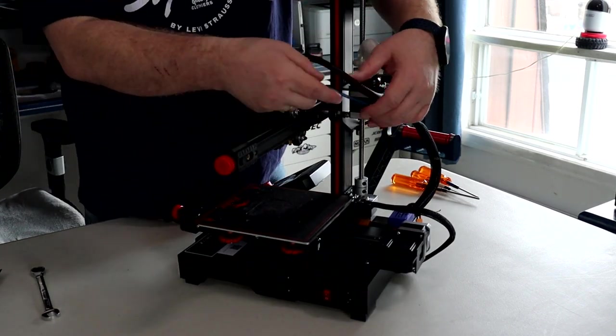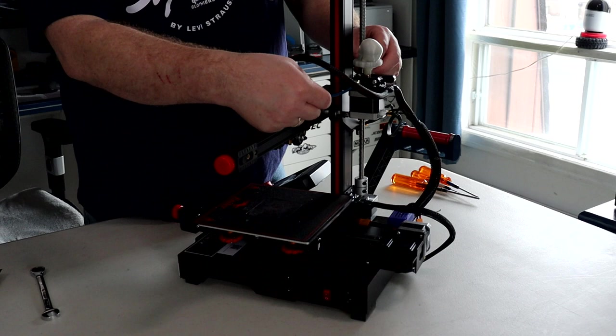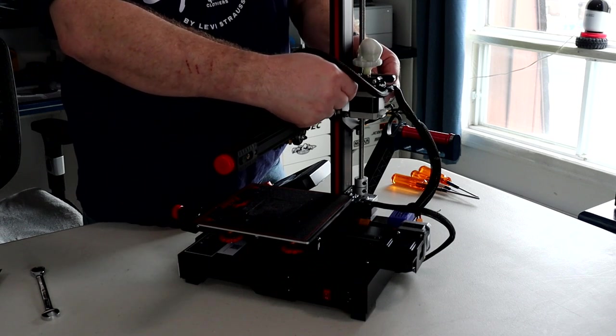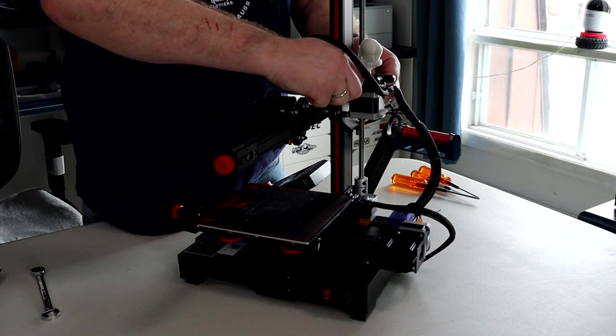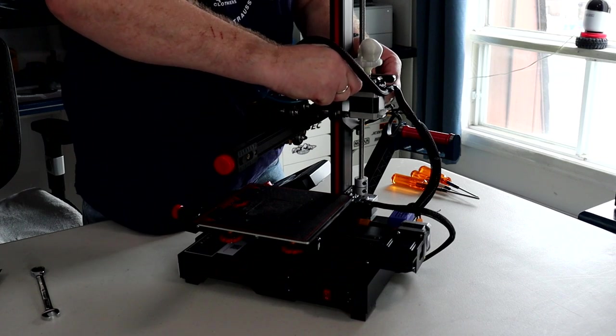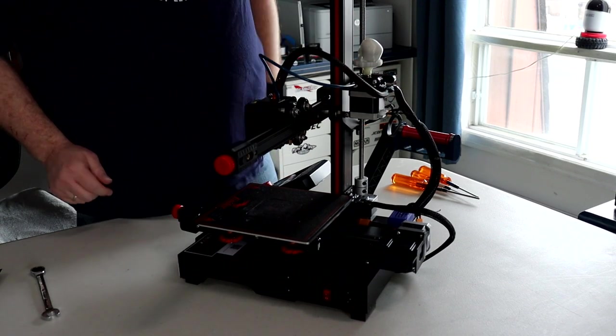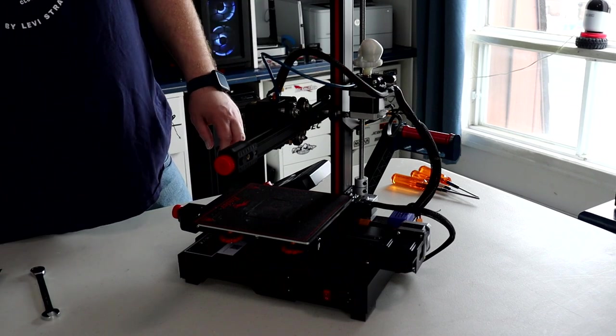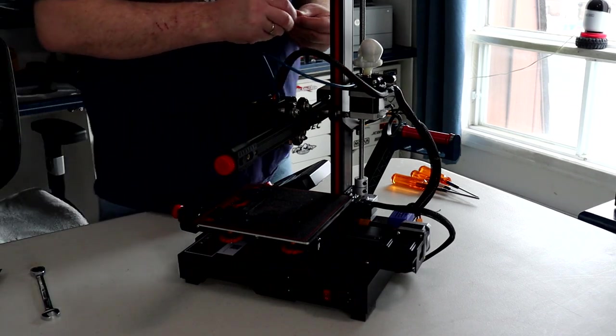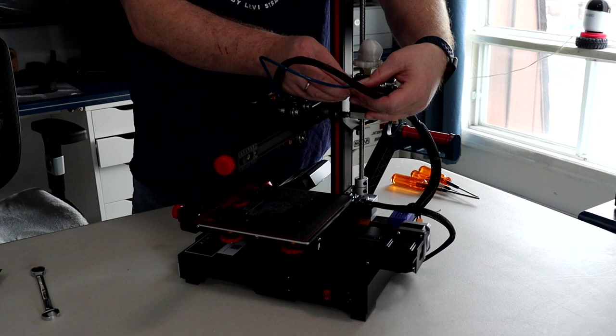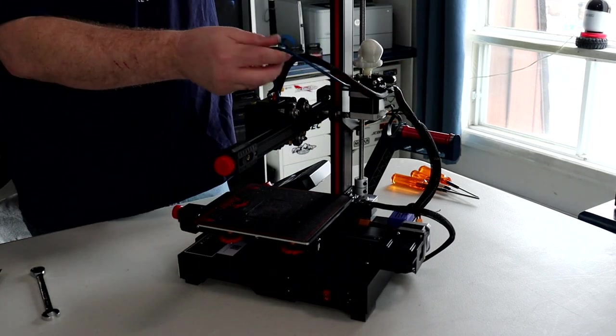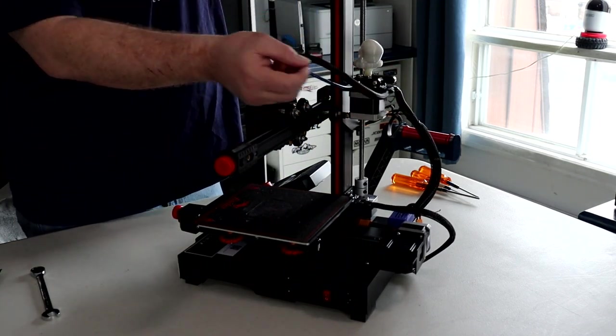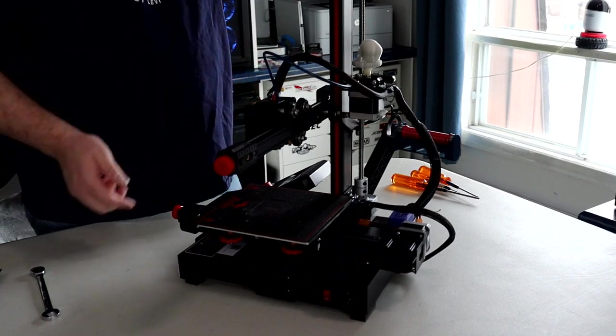I'm gonna grab my bowden and insert it right here until I can't go further. Okay. That means it's fully inserted in this pin. And I'm gonna put my lock back. And I'm gonna put a zip tie here. I'm not gonna put any here. I want this to be able to move freely.